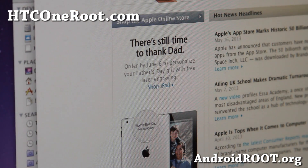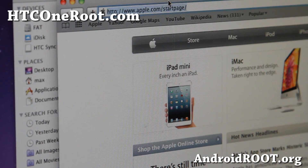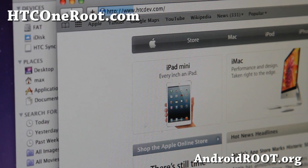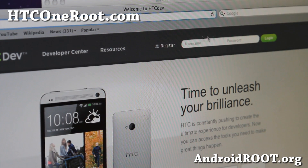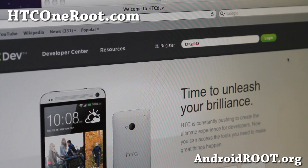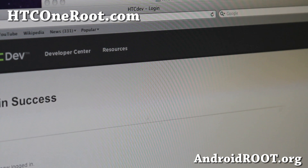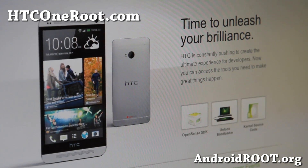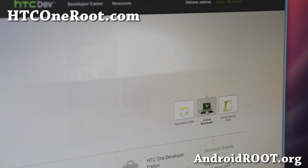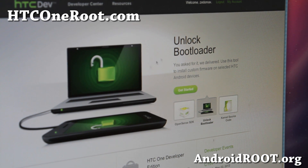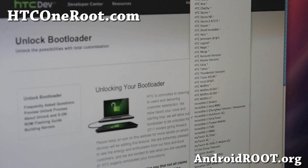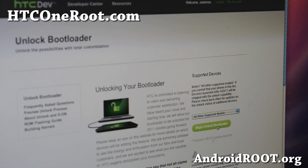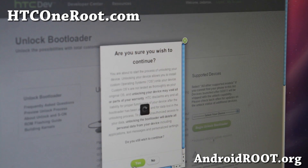Open up a browser and go to htcdev.com. Go ahead and register if you don't have an account, or sign in. Once logged in, go ahead and choose Unlock Bootloader and hit Get Started. For Select Device, go all the way to the bottom and select All Other Supported Models, then hit Begin Unlock Bootloader. It will ask if you wish to continue — say Yes, and make sure the checkboxes are on.